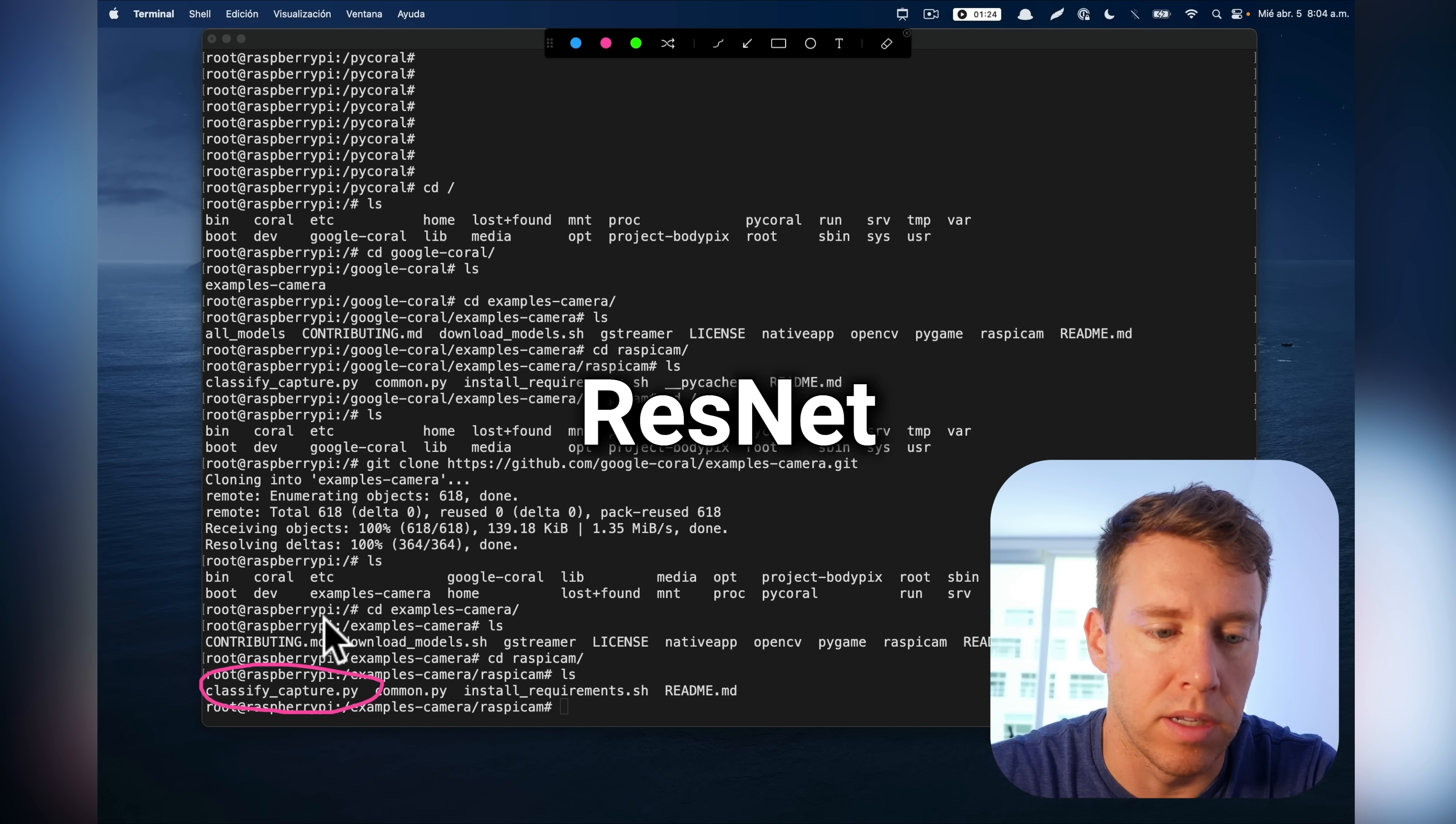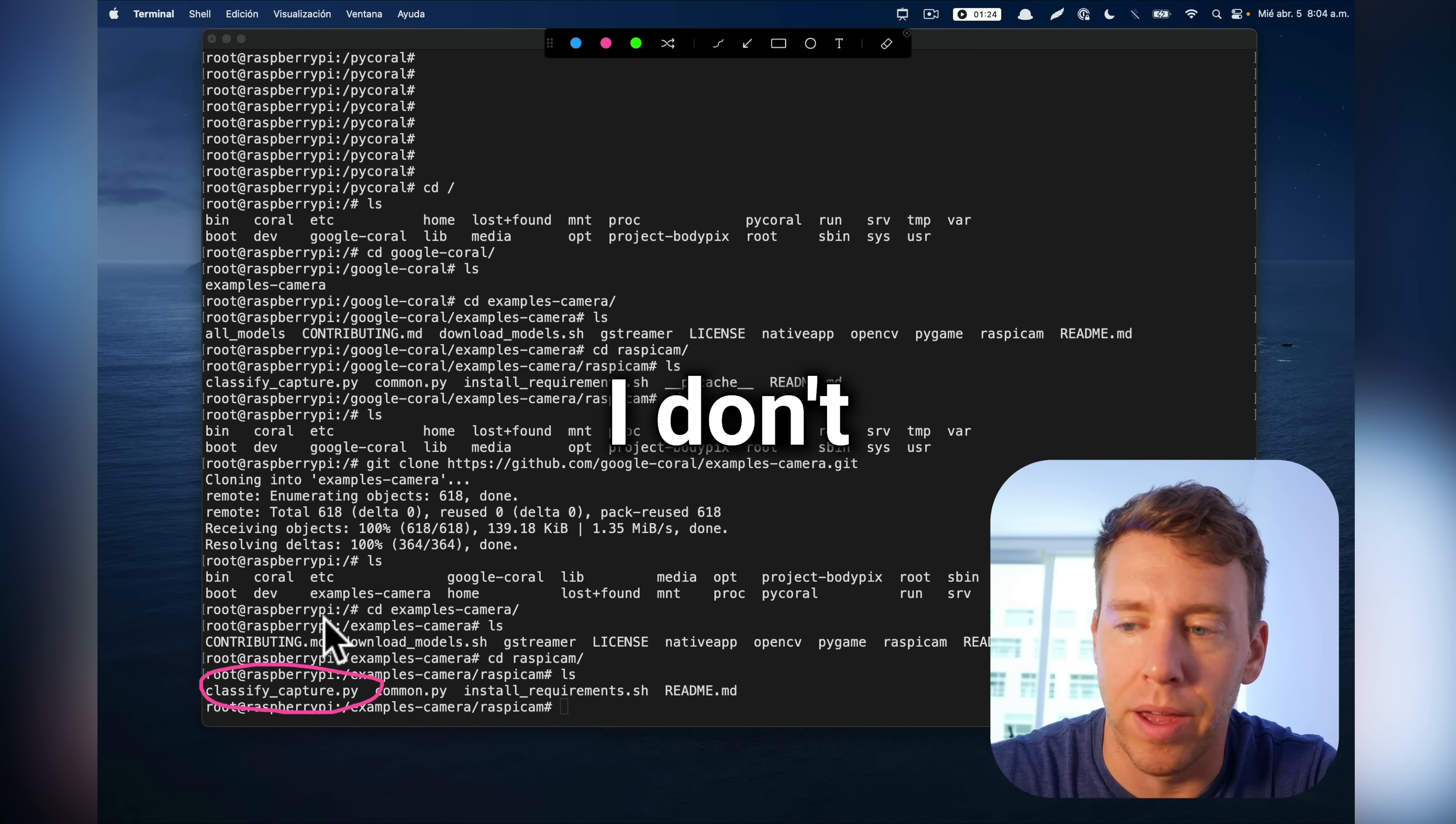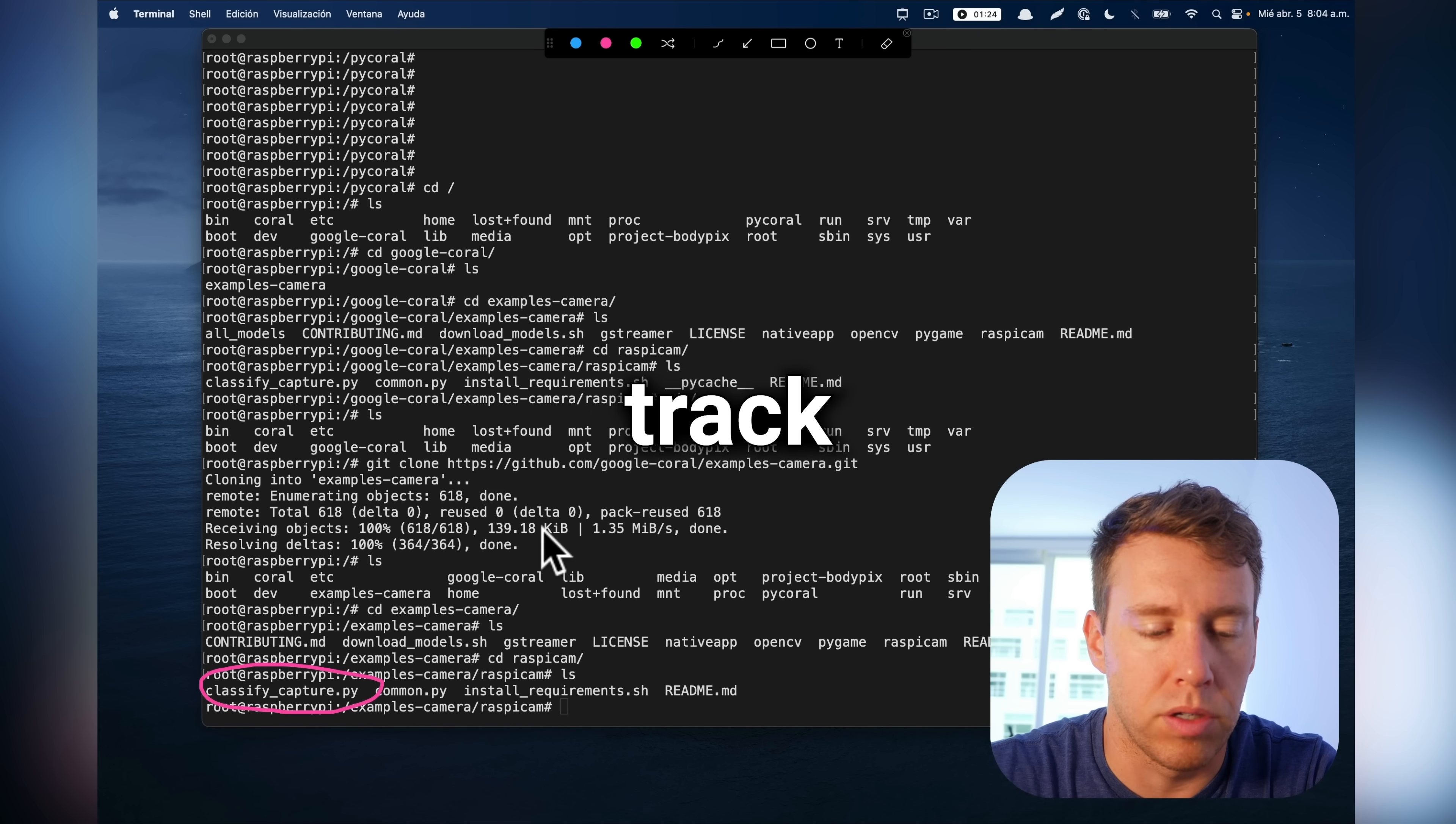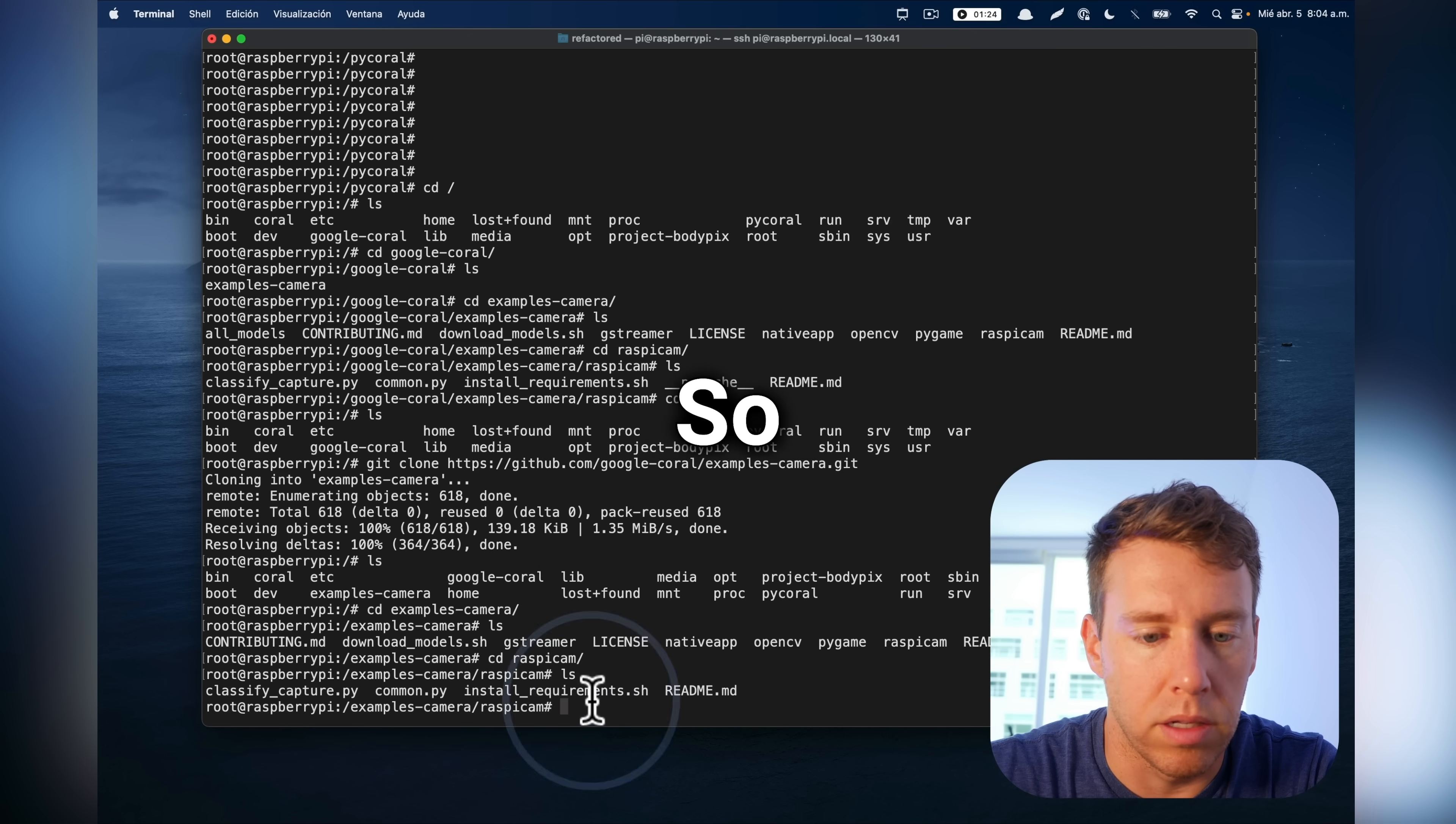And it's going to be a broad object classification model like ResNet or Inception v3. So it has the ability to track like 10,000 different things. So it should be able to track pretty much everything.